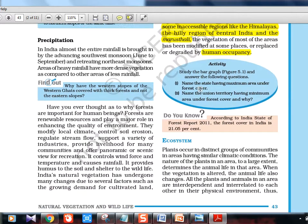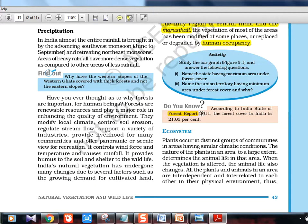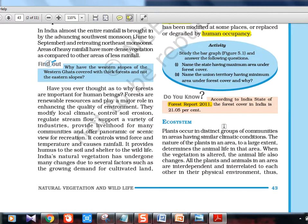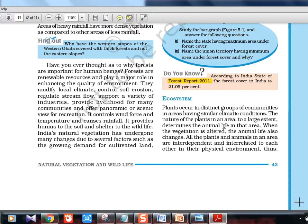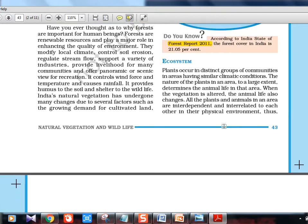One important resource is the forest report, which comes every two years. The 2015 report was there; the 2017 report may also be out. It is especially important for people preparing for the Indian Forest Service, which has a separate mains exam. The forest report has census data on tree cover, animals, and vegetation across different locations in India. For prelims, questions may not directly come from it, but it's a very good reference.